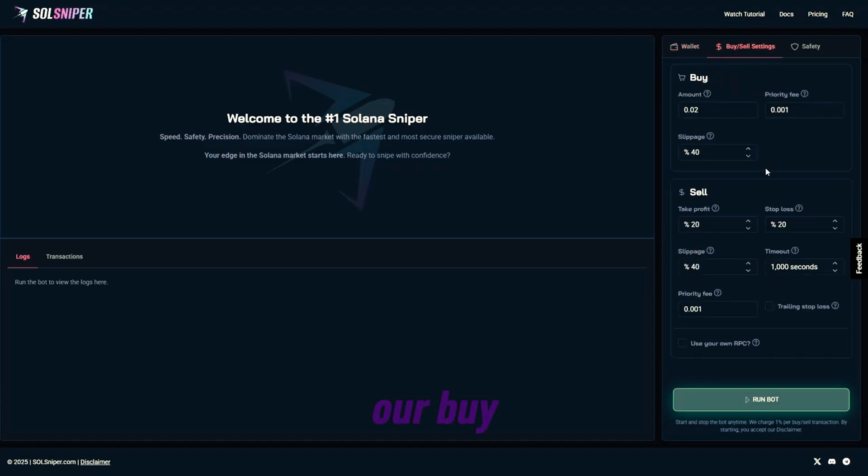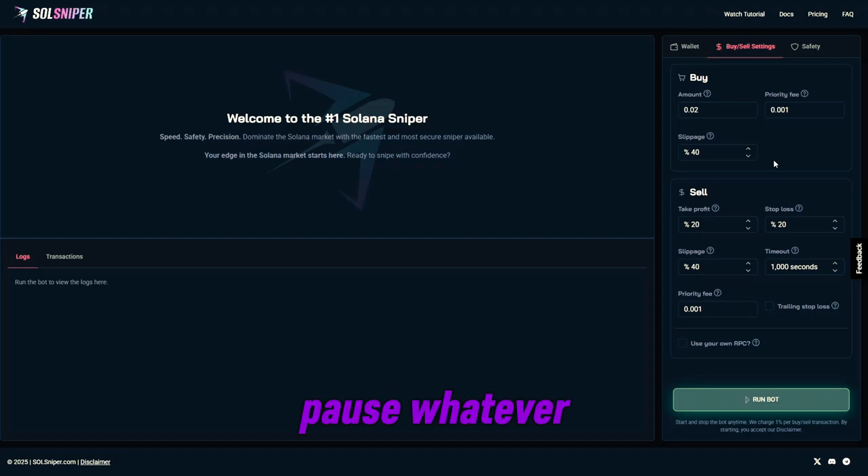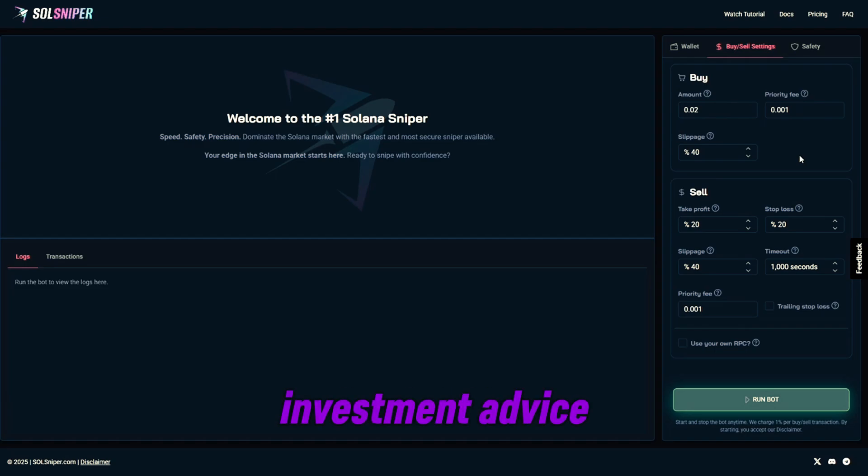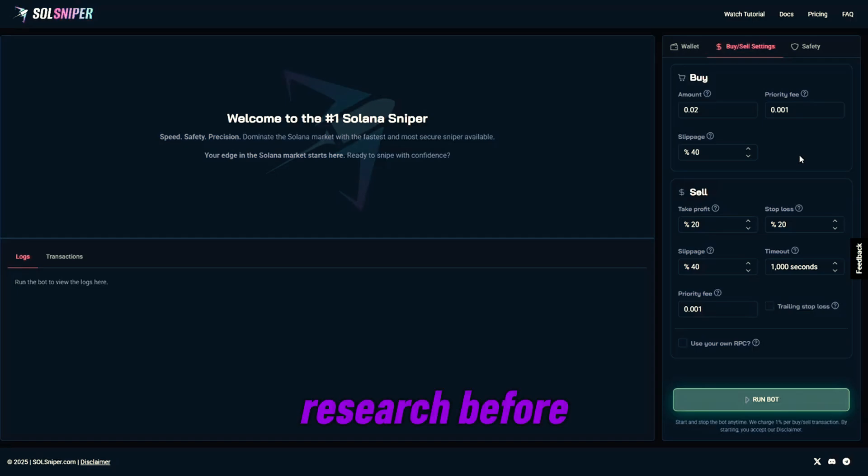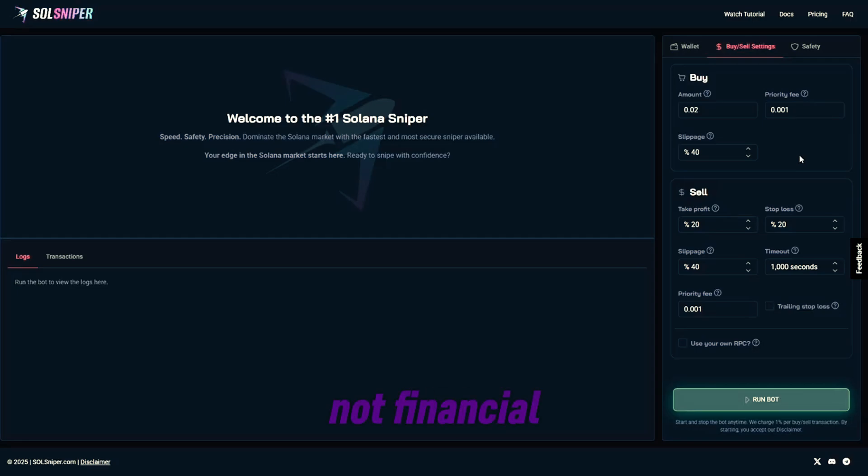As for our buy-sell settings, these are settings I'm going to be using for the first trade in this video. Feel free to pause. And now guys, please do note, this is in no means financial nor investment advice. Please do your own research before participating in any snipes or trades. Try out your own settings. Once again, this is not financial or investment advice.